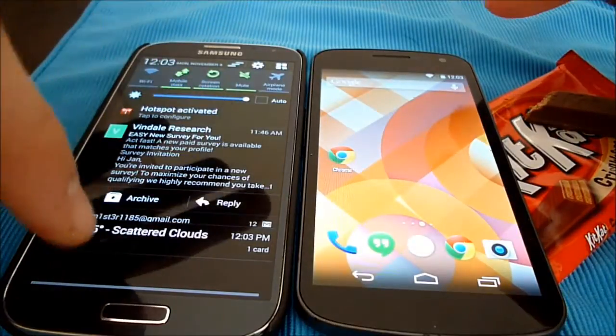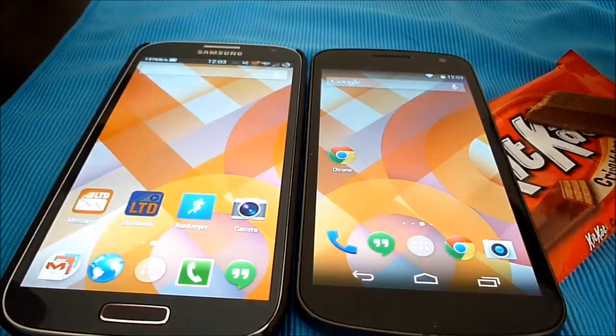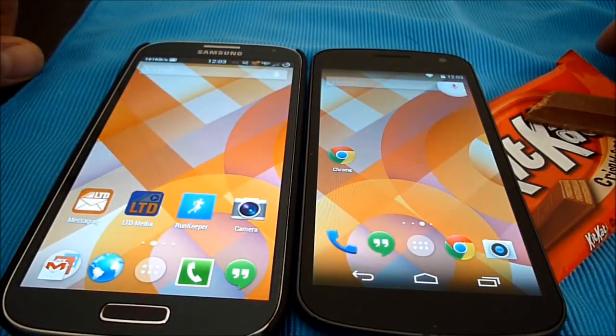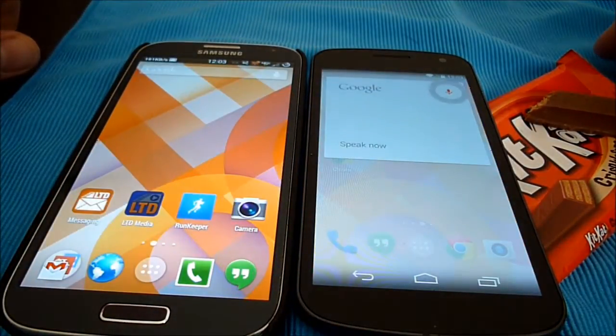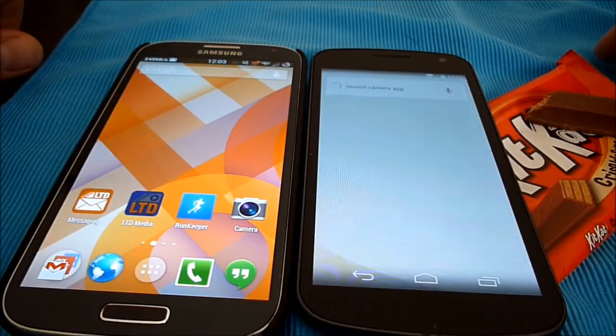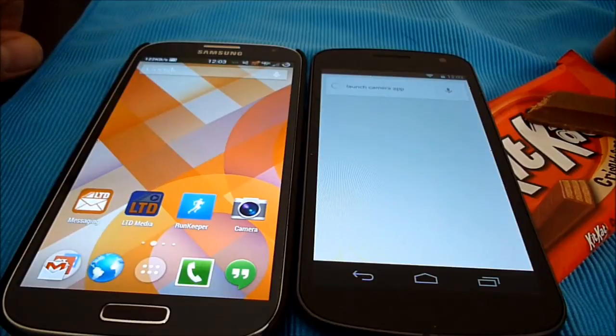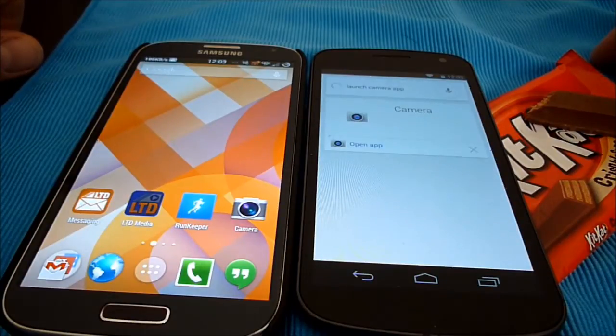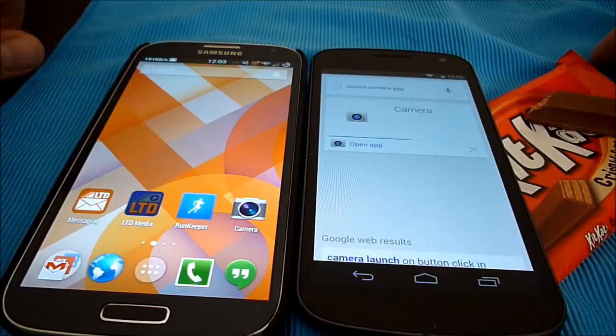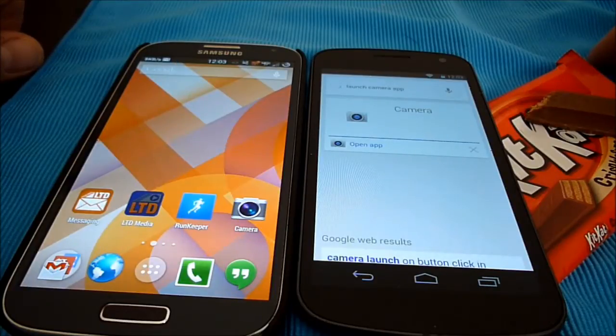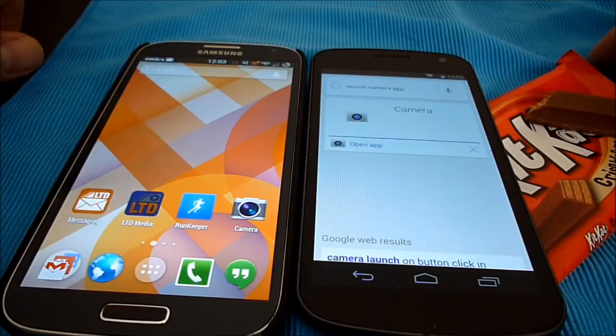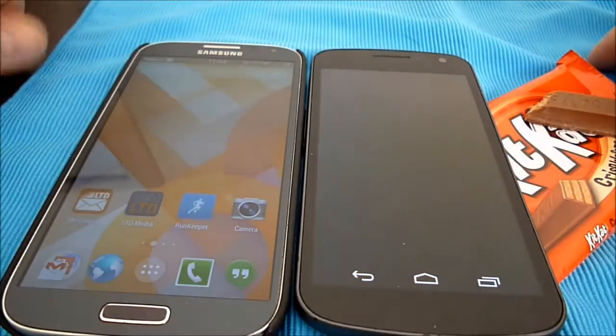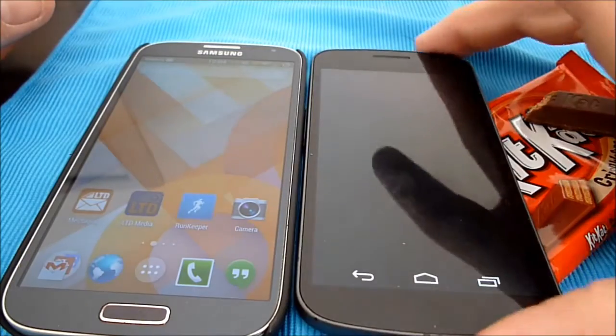So, like I said, from the home screen, you go, hey Google, launch camera app. And there it goes. Opening app. And it launches the camera app.